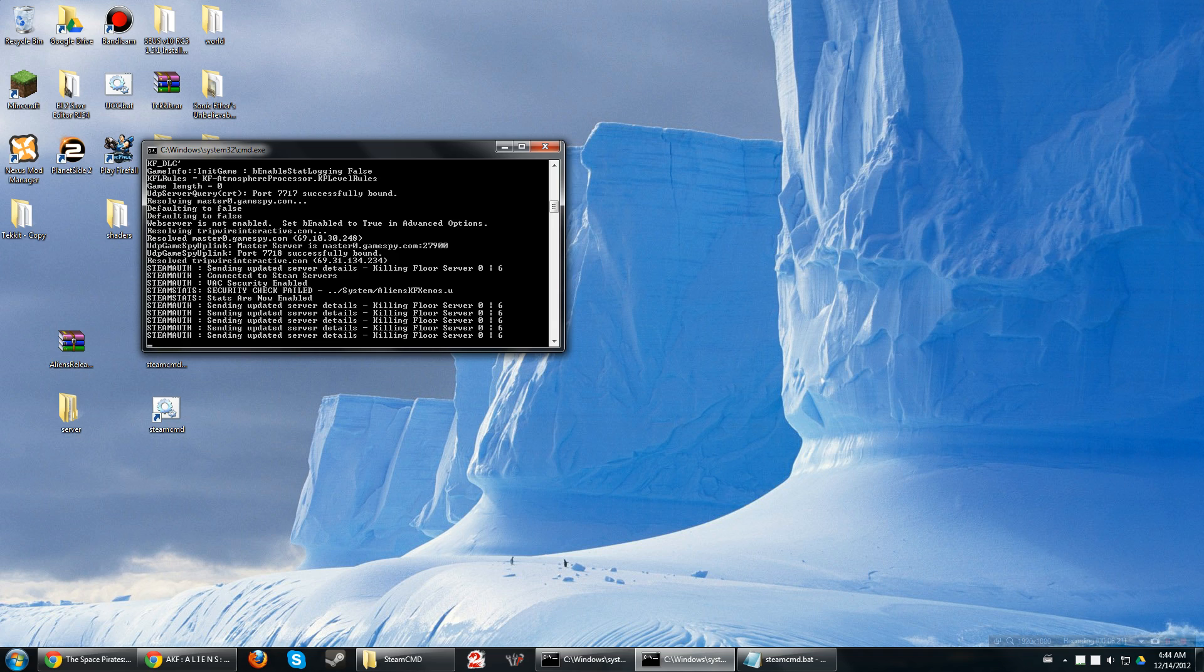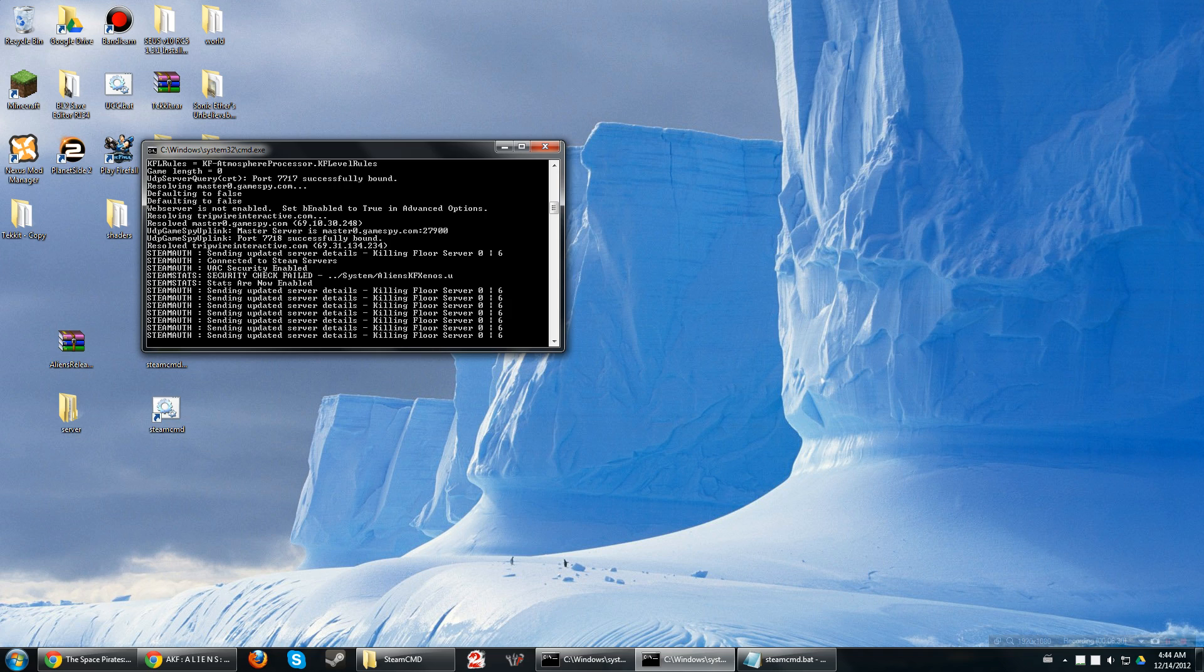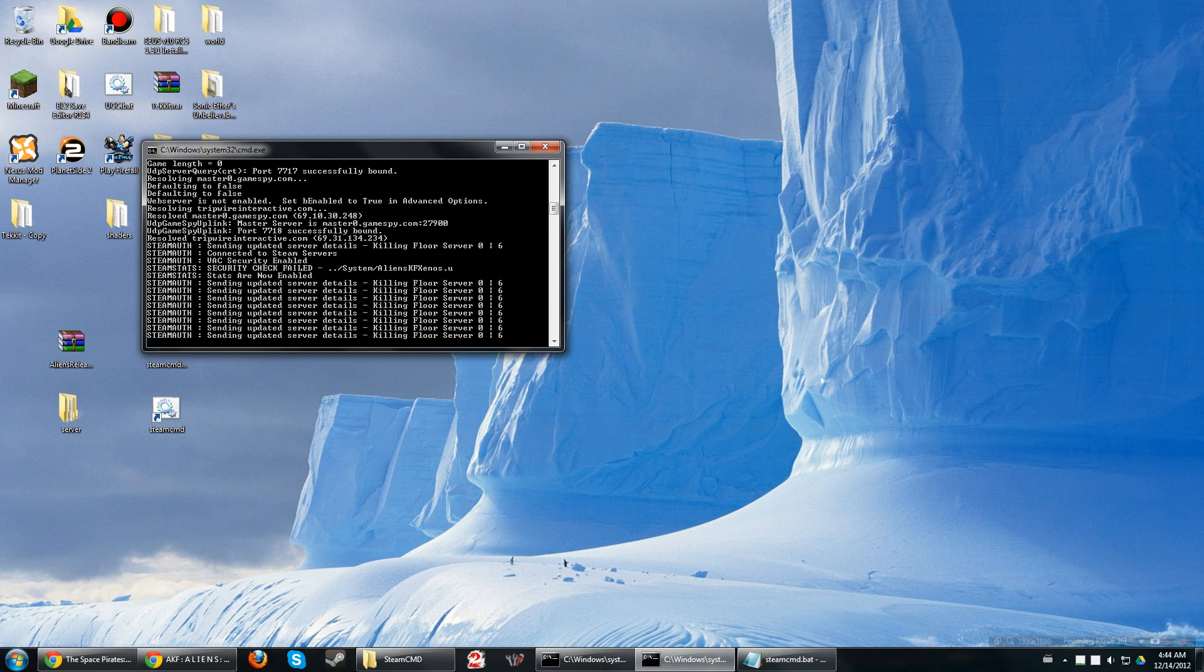Thanks for watching. Hope this helps you. If you need any more help, just go ahead and write in the comments. I'll try to help you out as best as I can. And, this has been Ice Cold Slurpee from the Space Pirates. Helping you out on how to install Aliens Killing Floor Mod for your dedicated servers. Thanks guys.